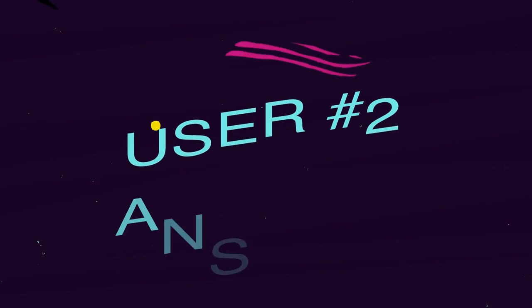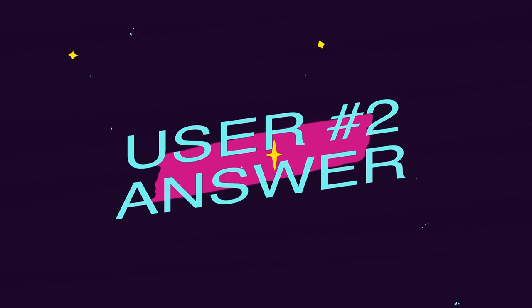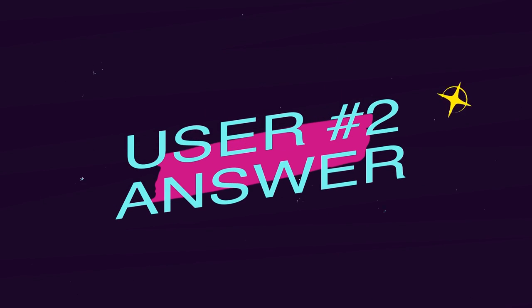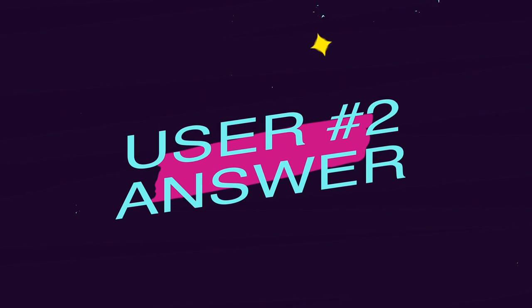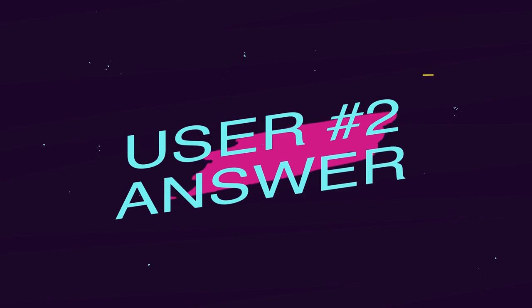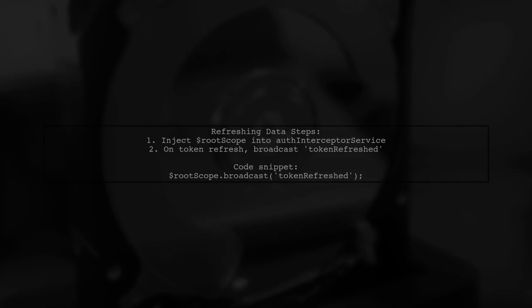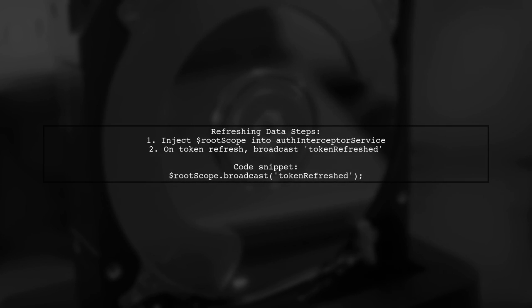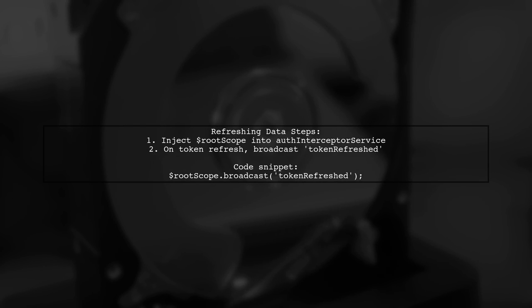Let's now look at another user-suggested answer. To refresh data after a JWT refresh token, consider injecting the root scope into your auth interceptor service. Once the token is successfully refreshed, broadcast a token refreshed event.